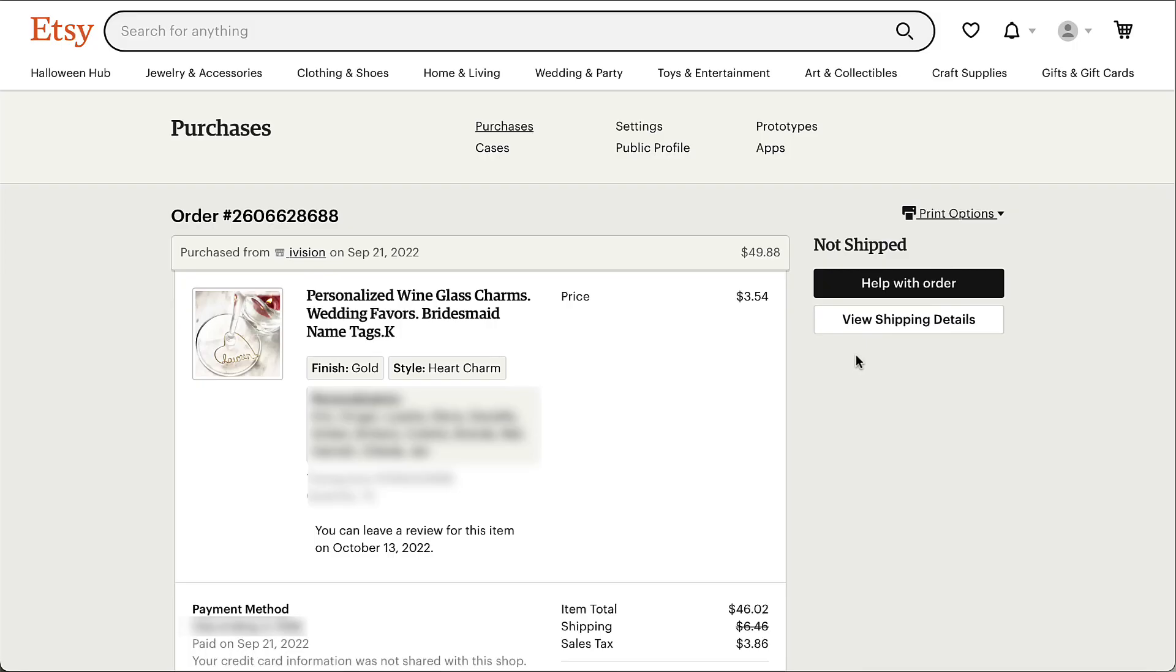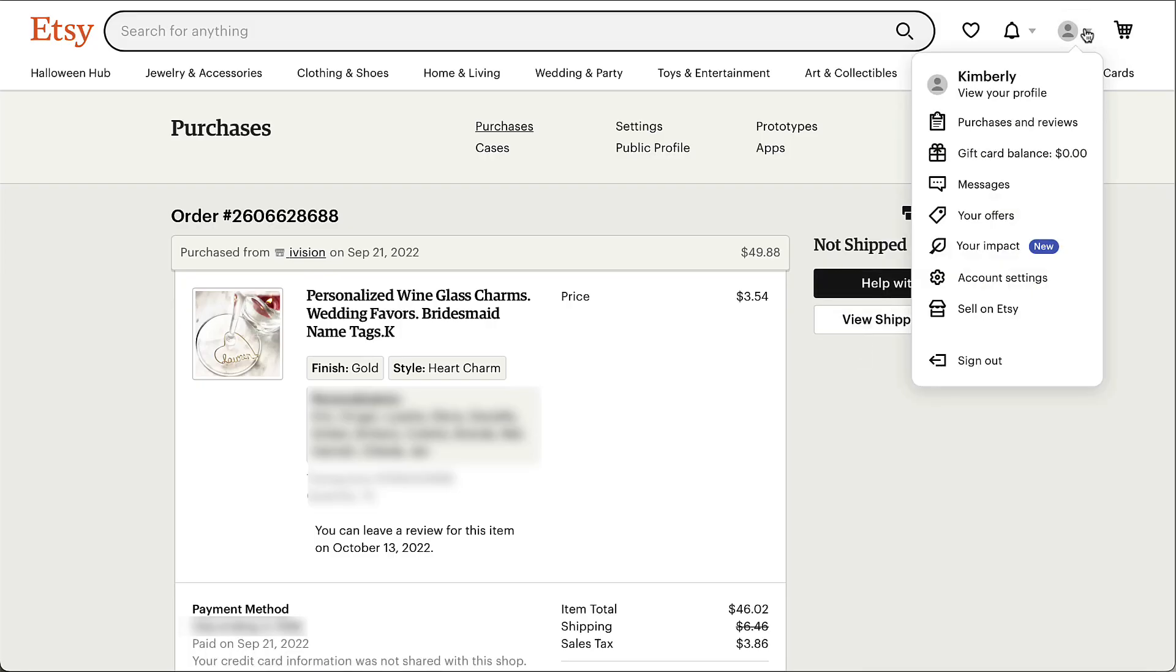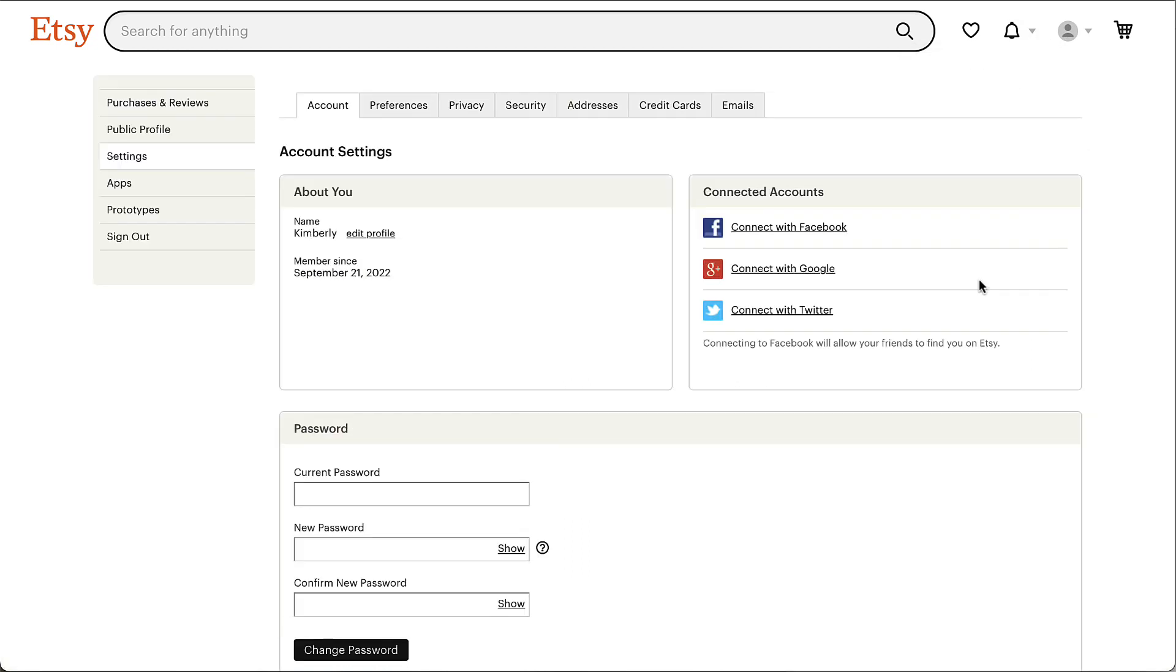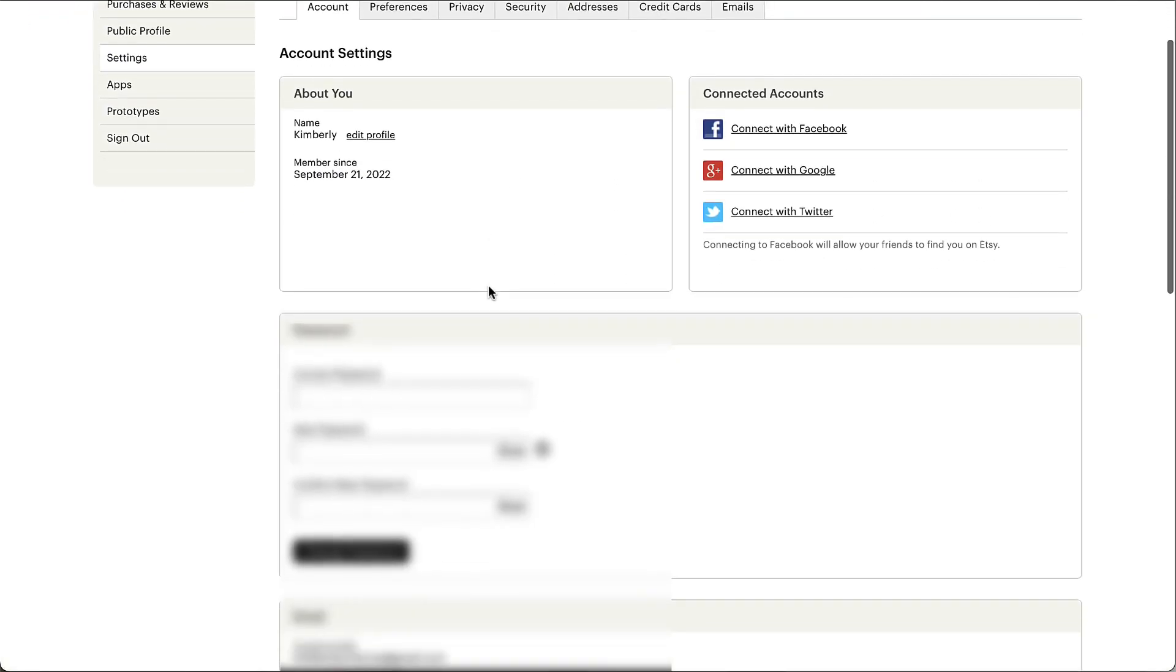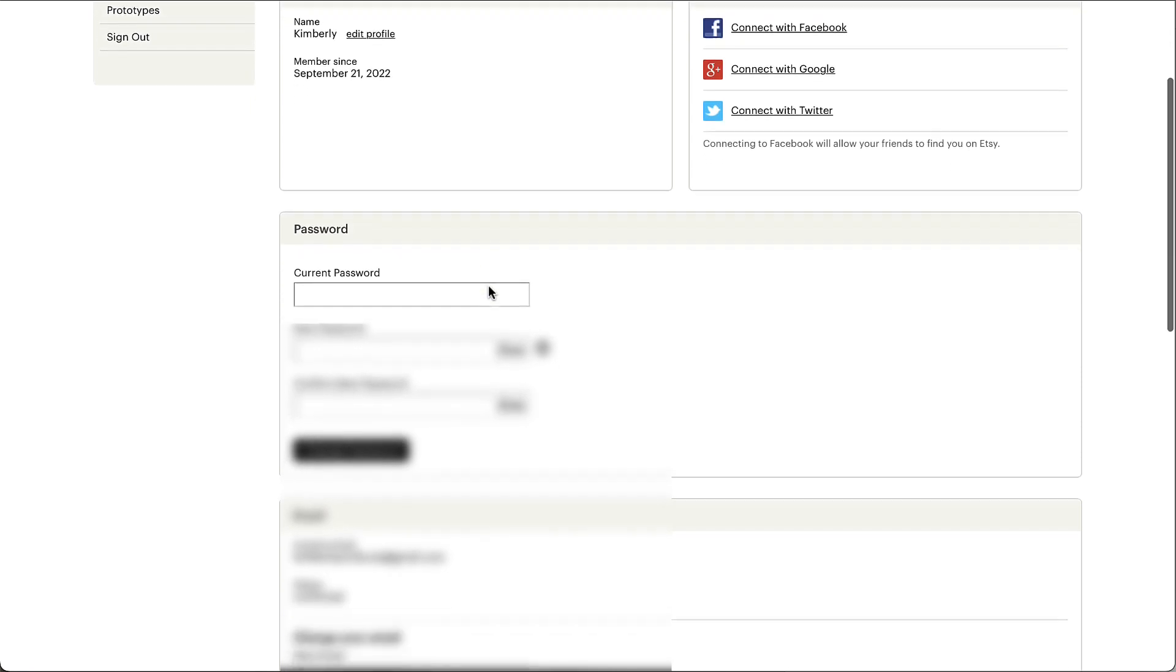So please just check the email address you have on file with Etsy. You can do this by going to your account settings and confirm that your template login details were sent to the correct place.